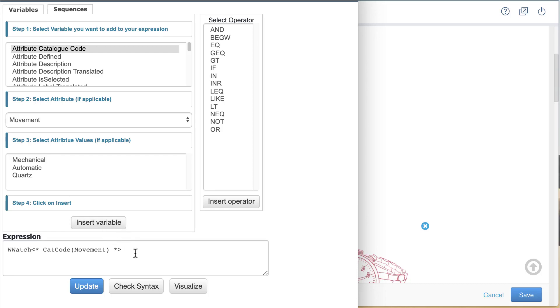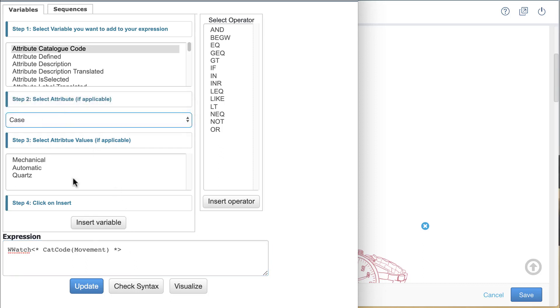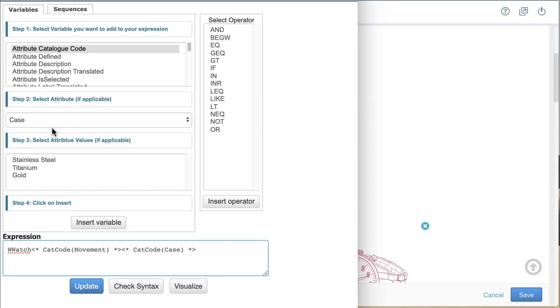Clicking at the end of the expression, I repeat the process for case and then again for band.